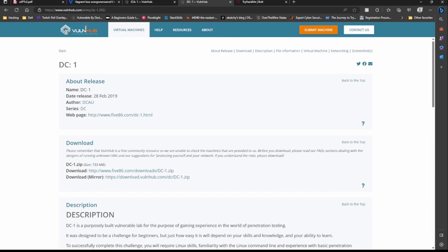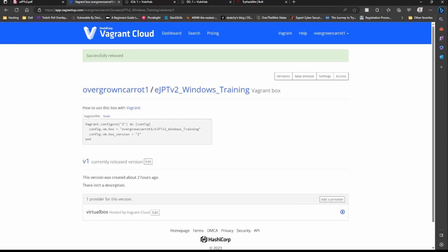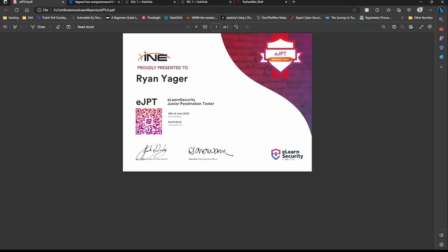What I would suggest is to start up at least the Vagrant box plus these two, ICA-1 and DC-1. Start up those and try to just do all three. You have to run your nmap, your -sn for ping sweep to see what hosts are on.